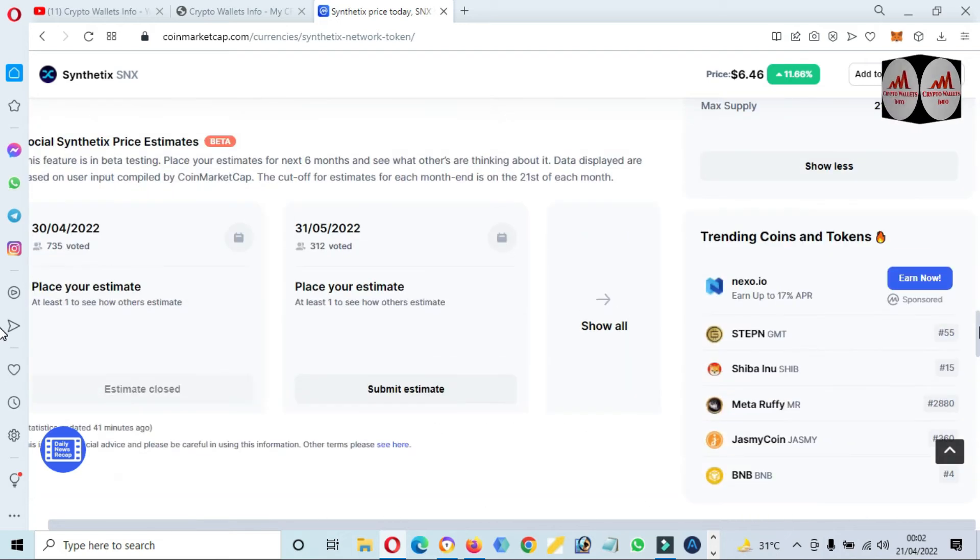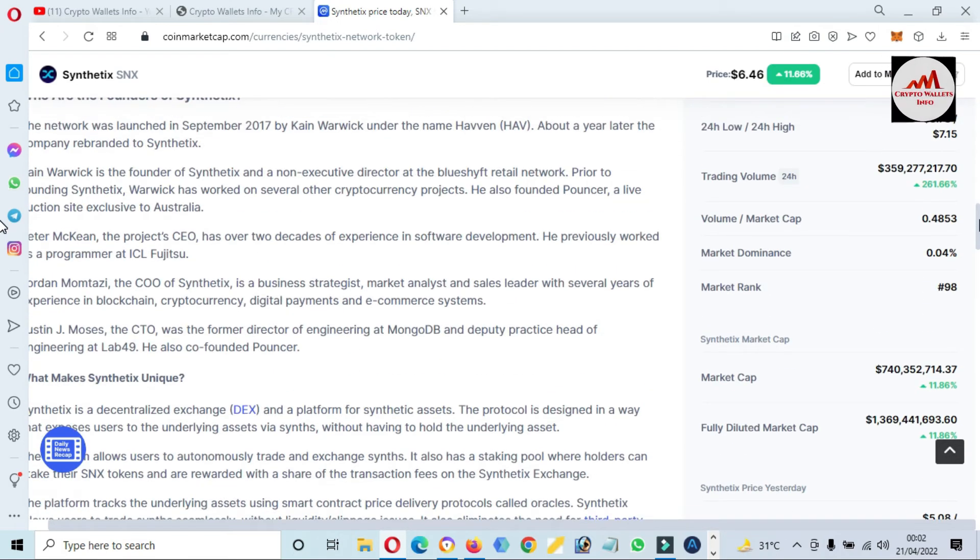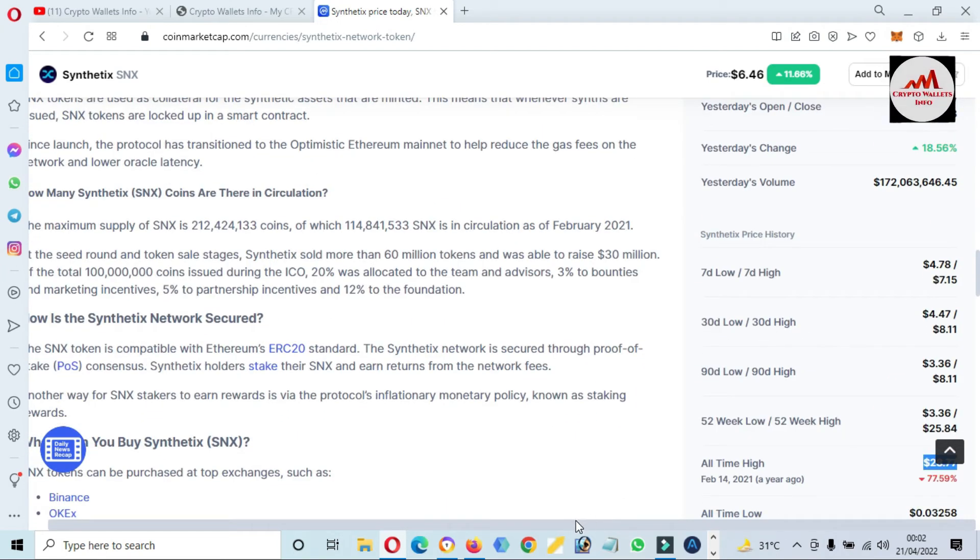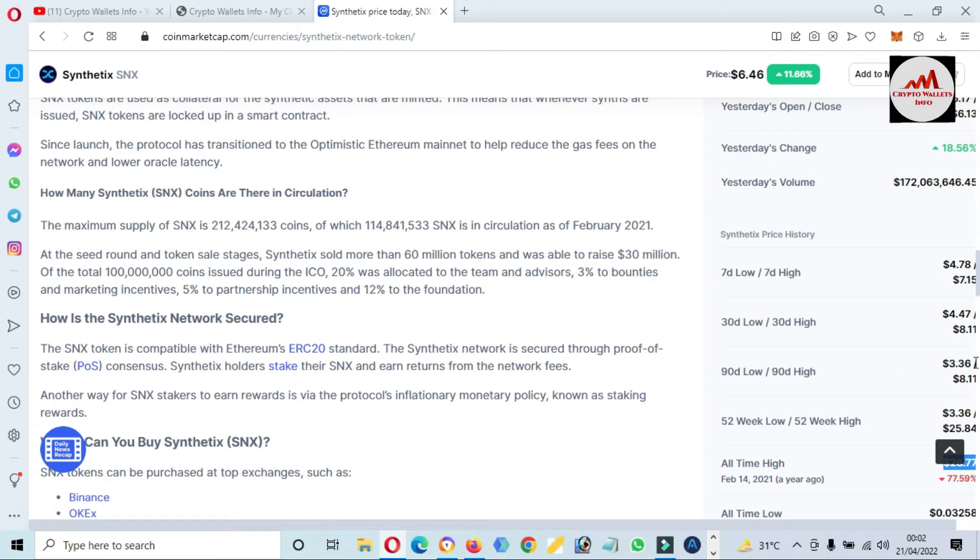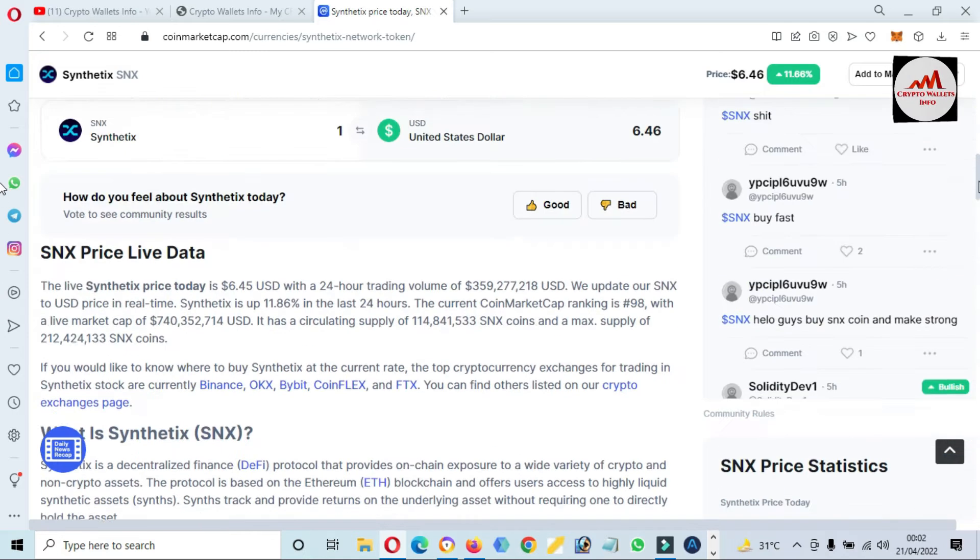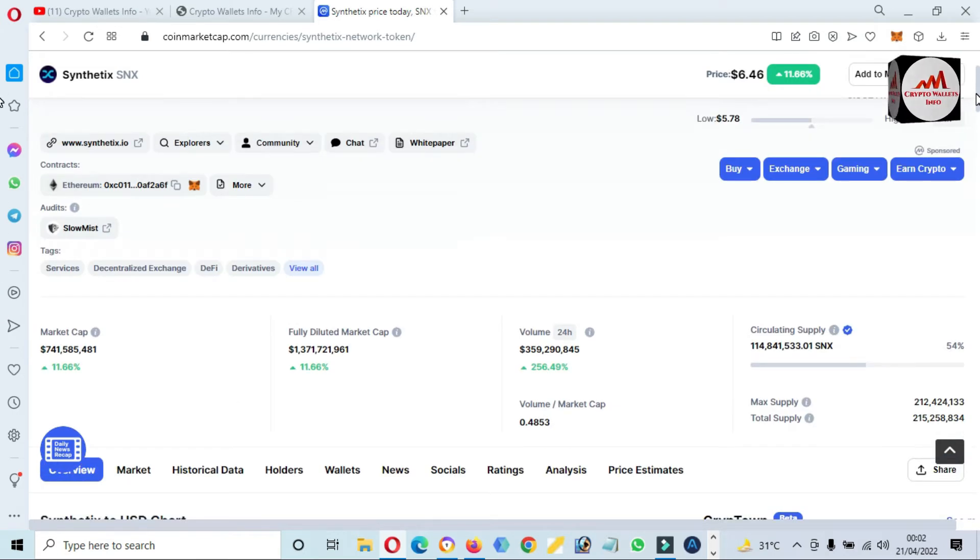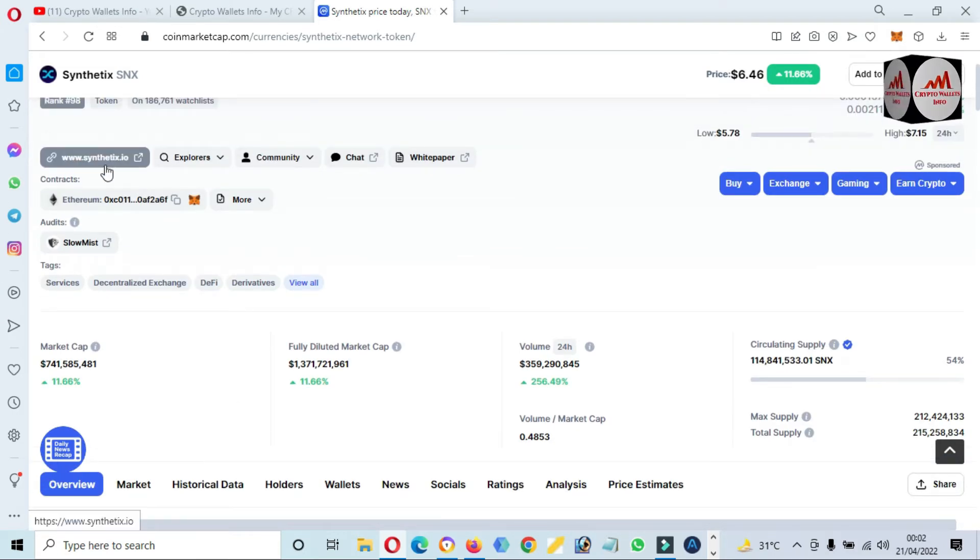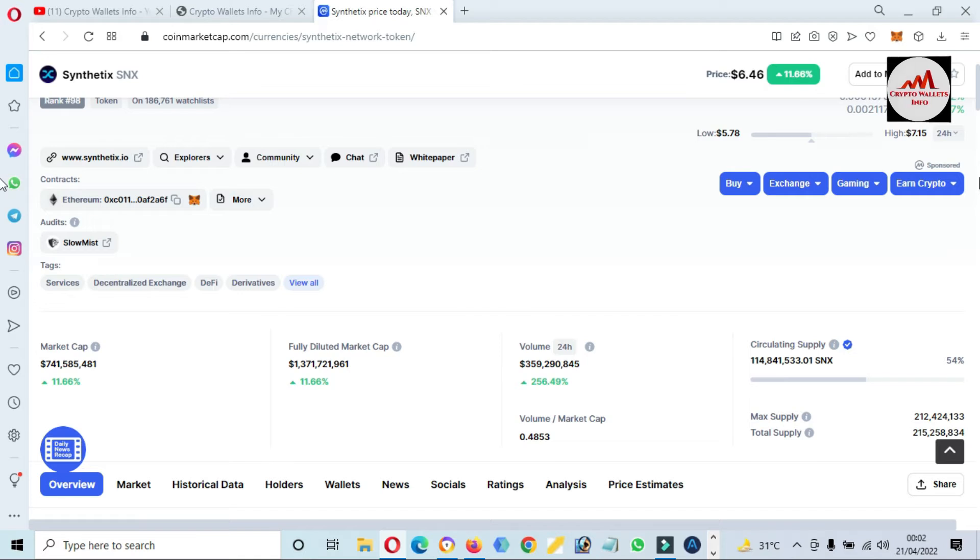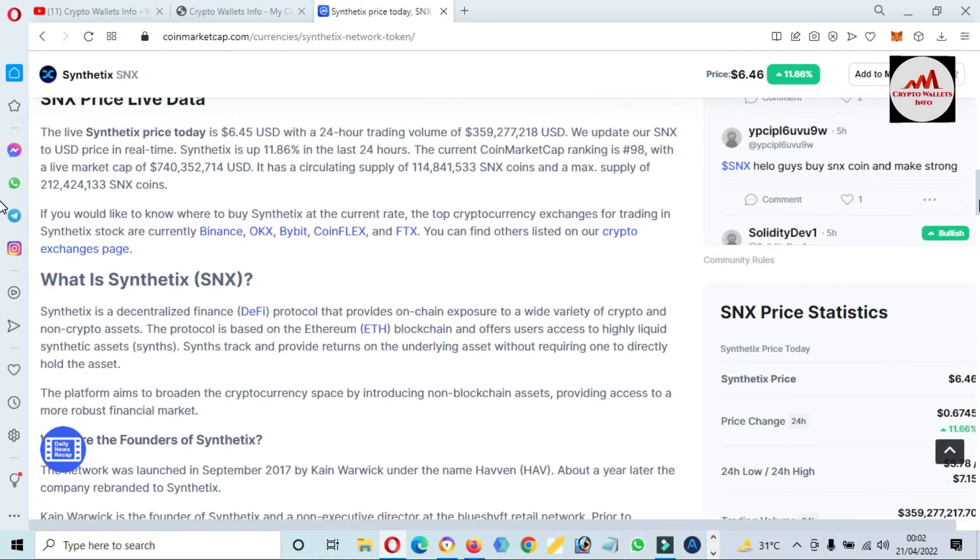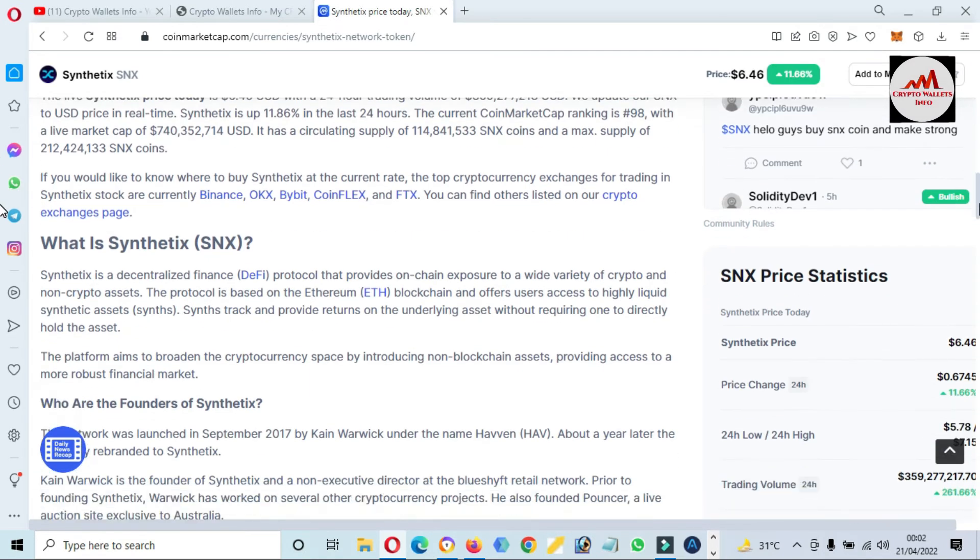This token is listed in big exchanges. If you need to visit this website, simply go to the official website. The link is available here and if you need to read article about this token.